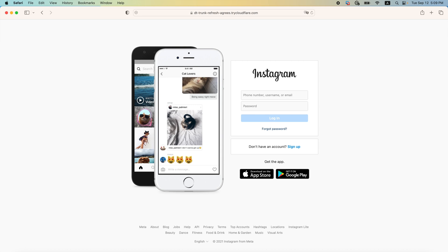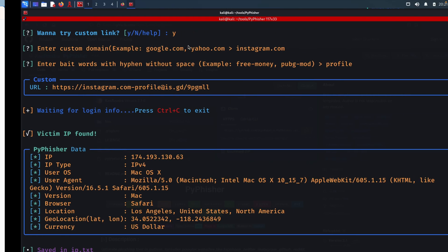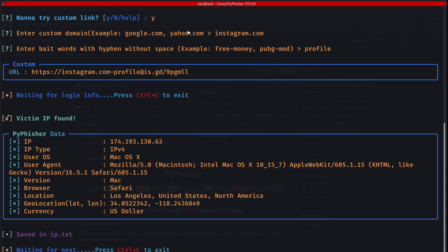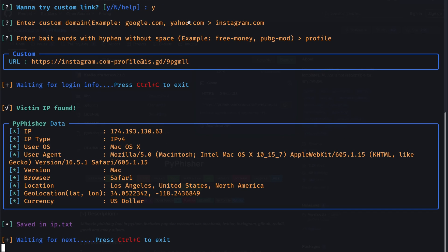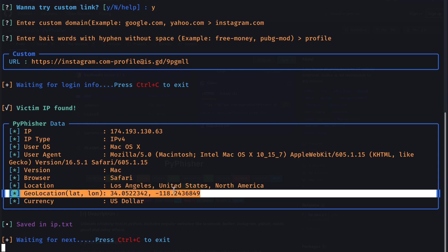So if we go back to the attacker machine, we can see that we have captured some basic information, such as the victim IP address, operating system type, browser version, and even geolocation coordinates. This might not be the most accurate geolocation, but it will be very close to the victim location actually. I actually have another video on how to capture the exact location of the device. So if you want to see how that can be done, please check that video out as well.